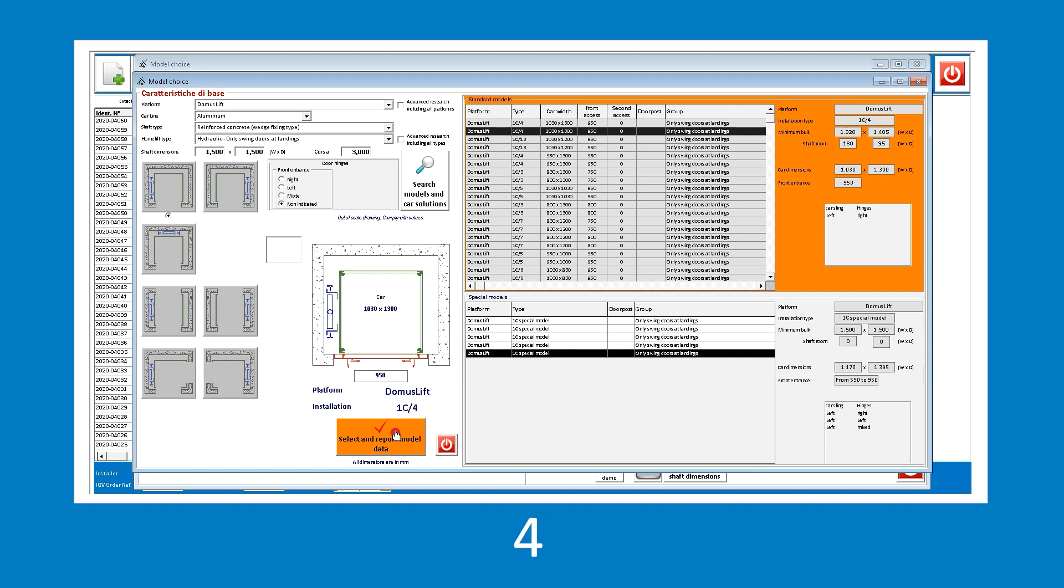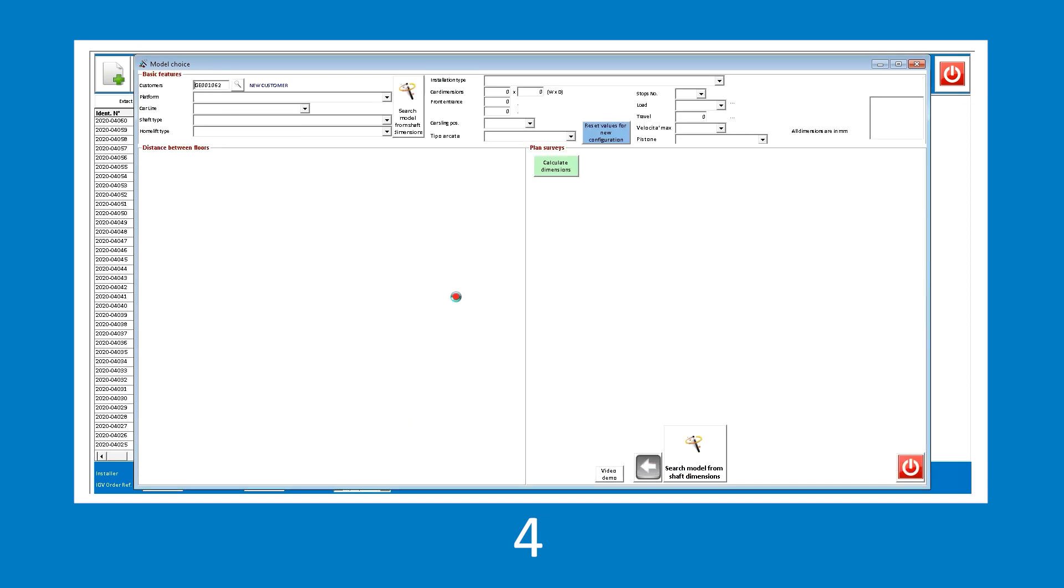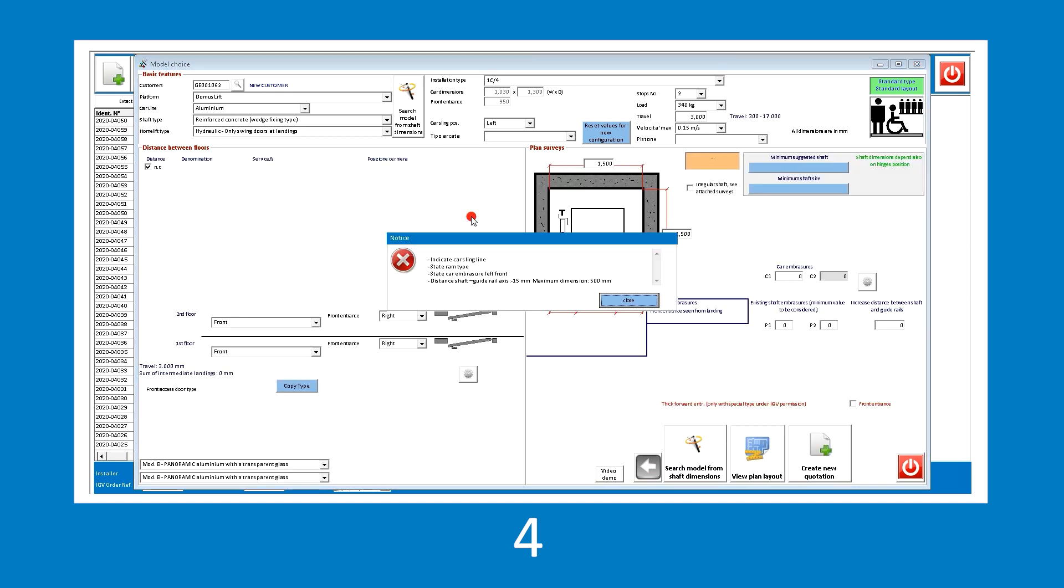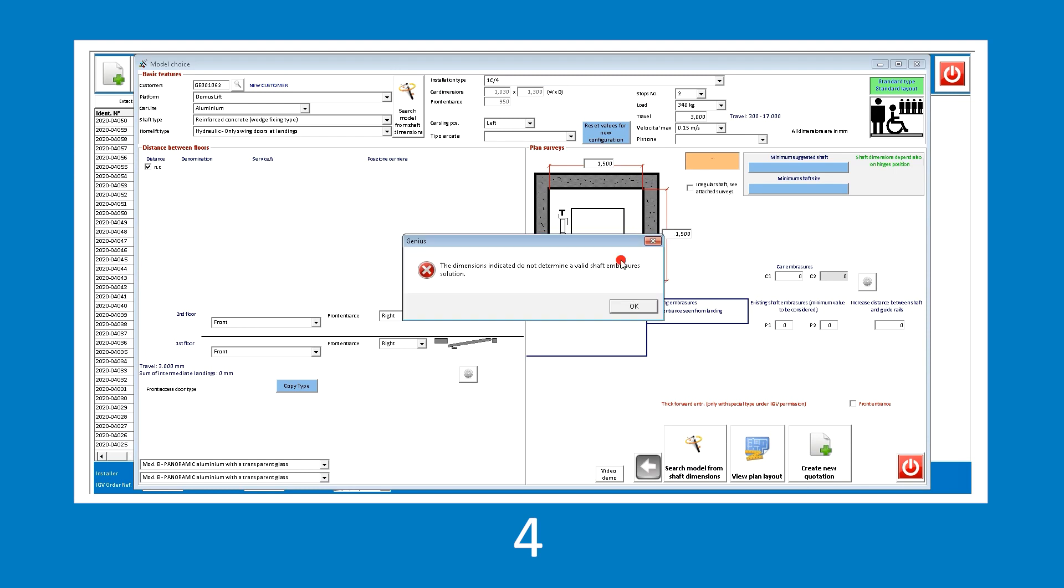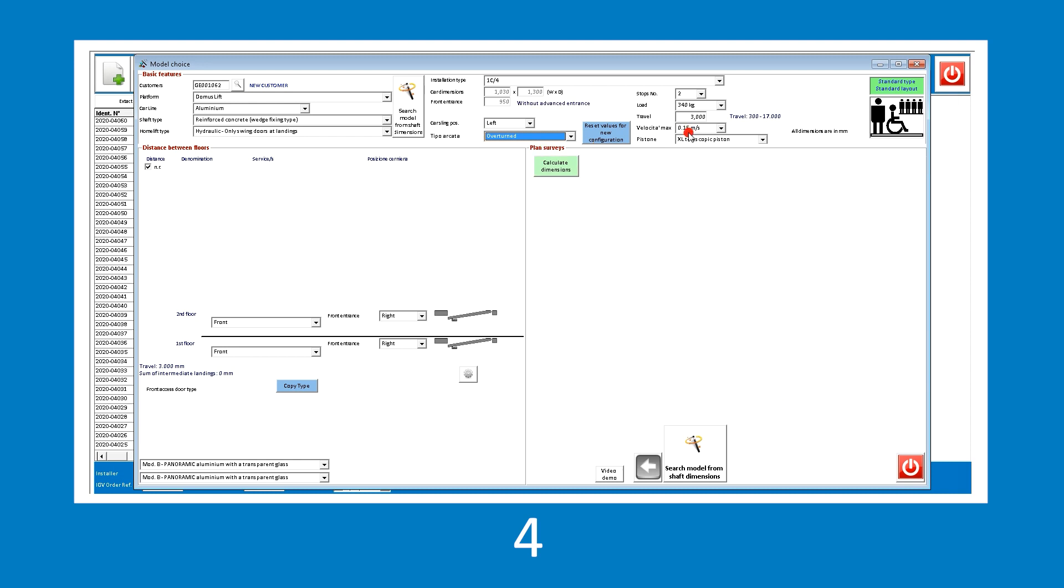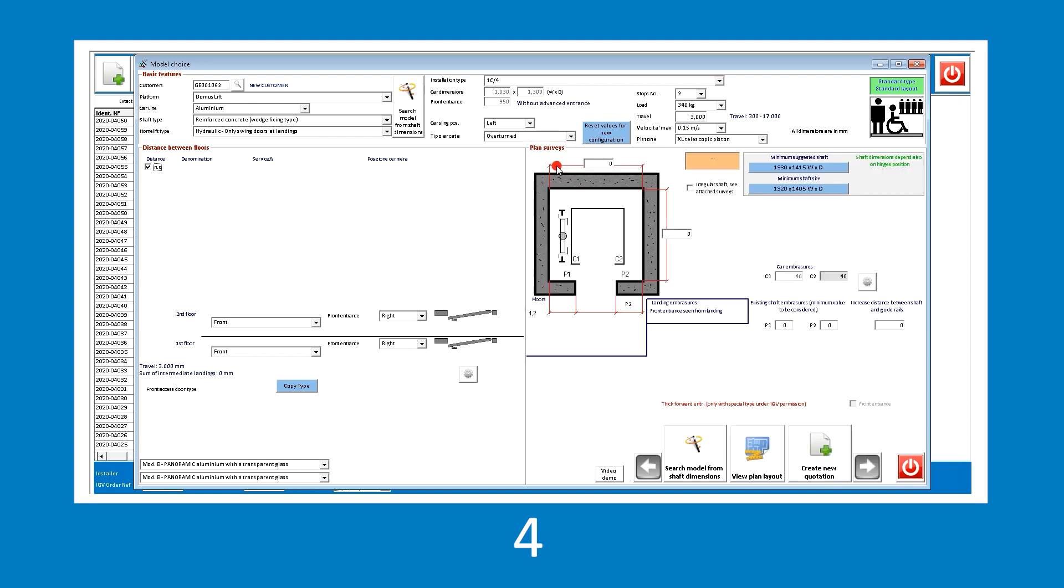Once the required model has been selected, click the Select and Report Model Data button at the bottom so that all the details are imported into the main screen. Finally, select the car sling and piston type as we have seen previously. Let's calculate the shaft dimensions in order to display the updated layout.